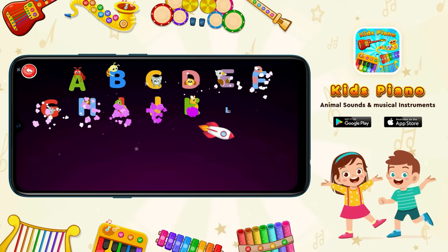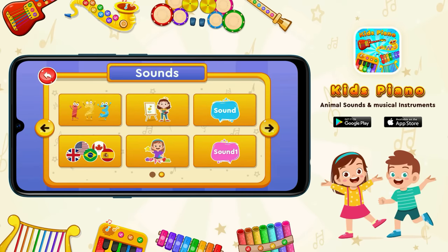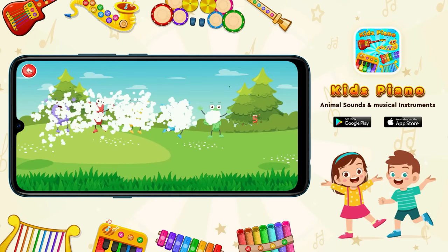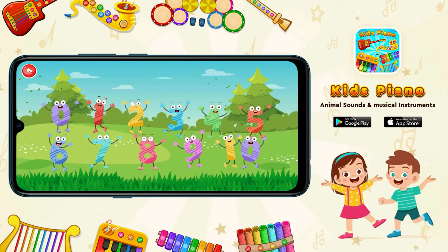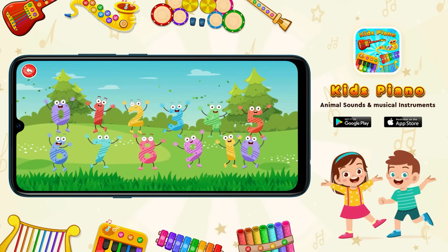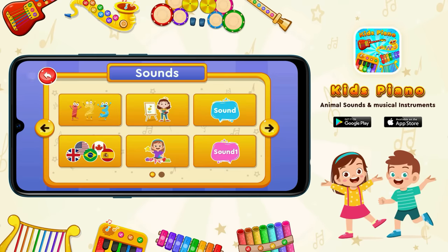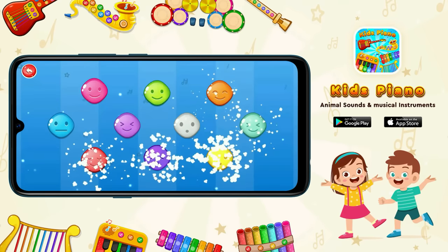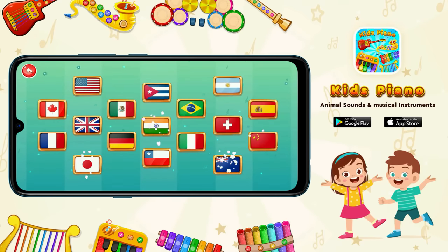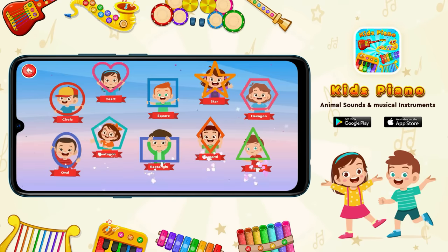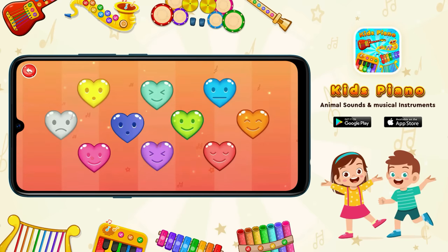You can also learn alphabet pronunciation, number pronunciation, color, sound, nation flag and country names, shape names, and different other sounds.